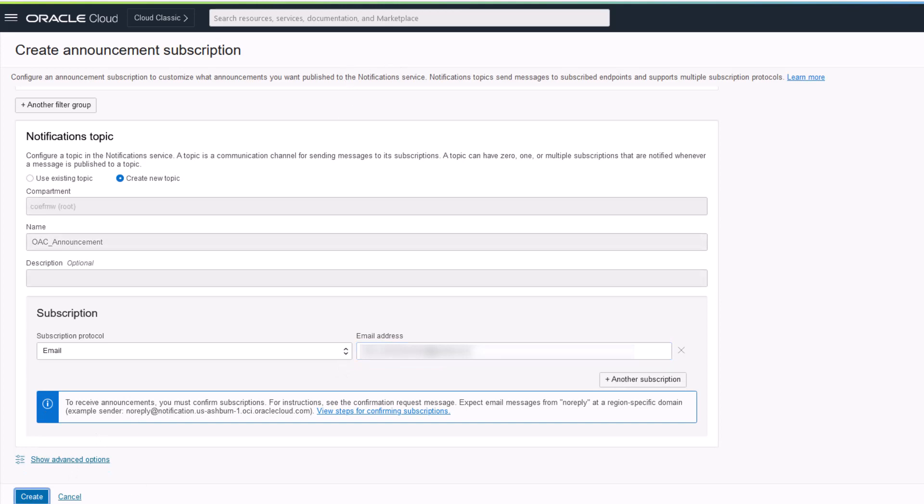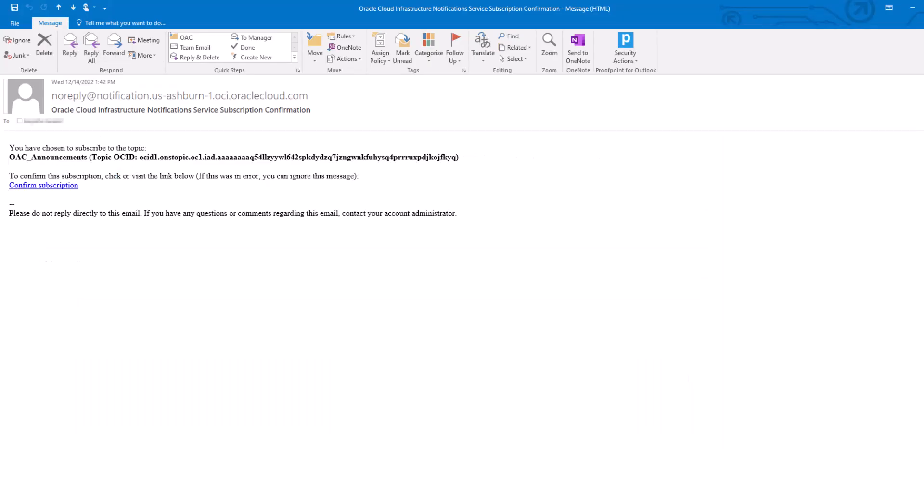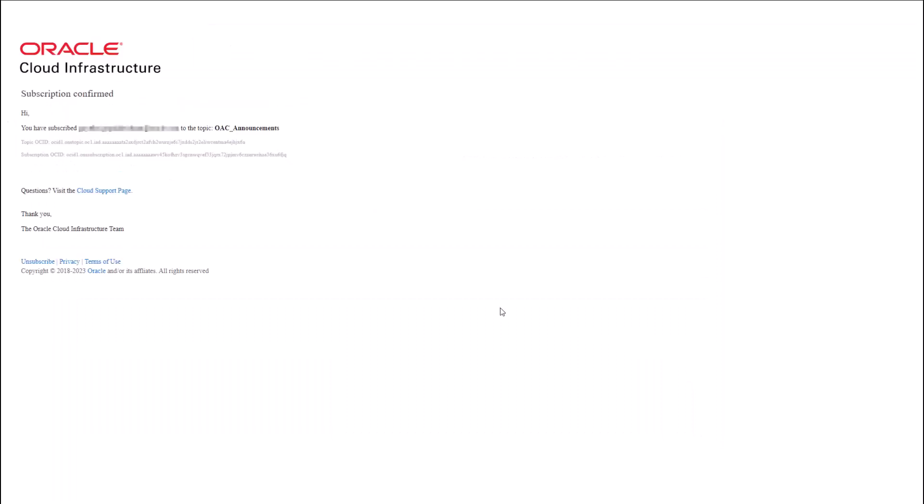Check your email to confirm the email subscription. Once you confirm subscription, you should start receiving email notification for OAC related maintenance update activity in your tenancy.